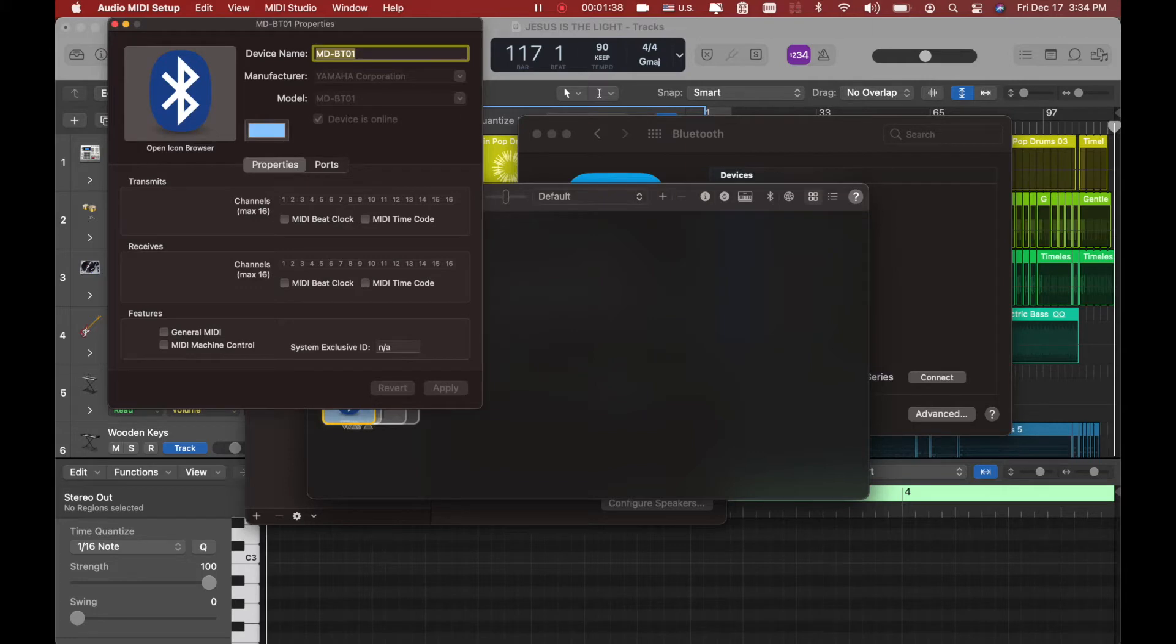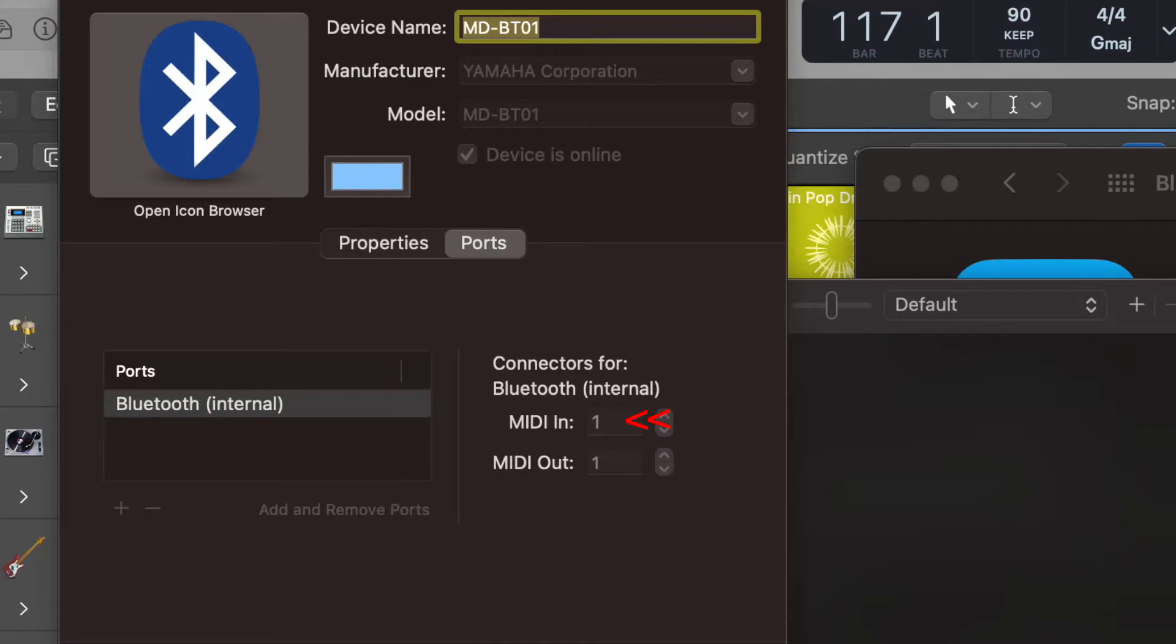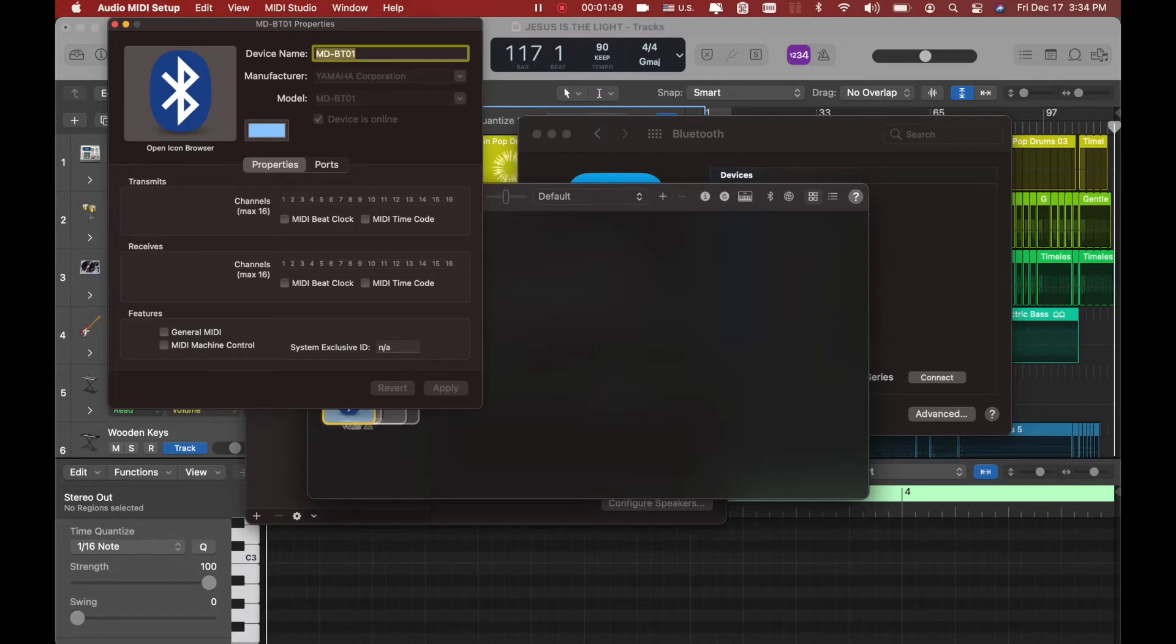Double click on this icon and you have different settings of the Bluetooth. If you go under the tab ports, there you go. You have MIDI in one, MIDI out one, you're good. So don't worry about anything else. You're already connected. We're going to close this window.